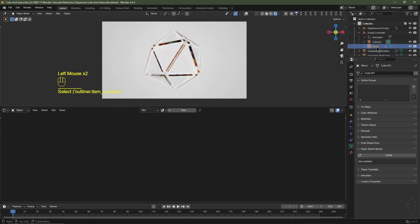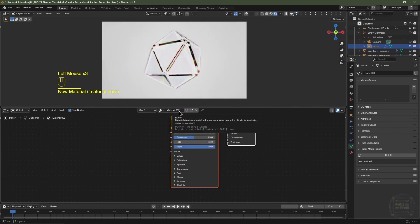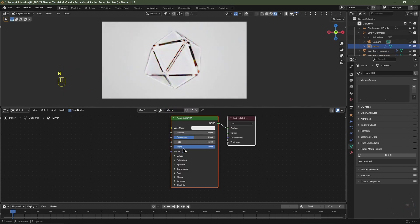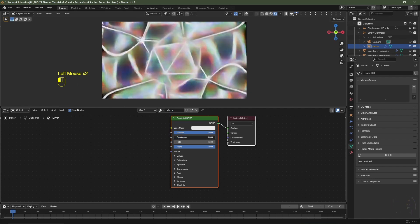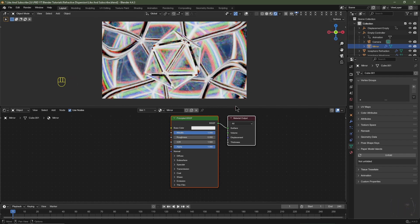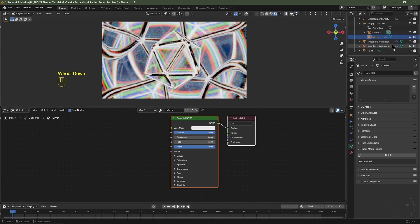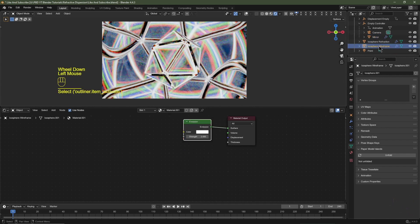In the Outliner, under the Empty Controller expand the hierarchy and select the Mirror object. Click New and rename the material 'Mirror'. Set it to Metallic and bring the roughness all the way down to zero.